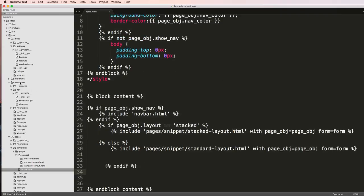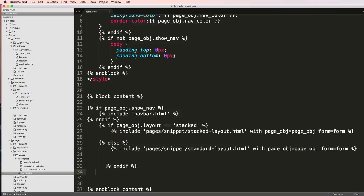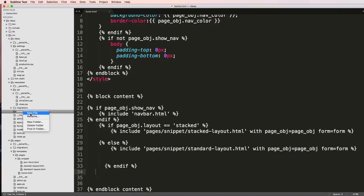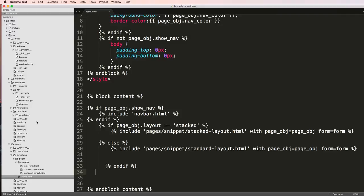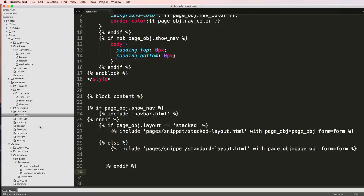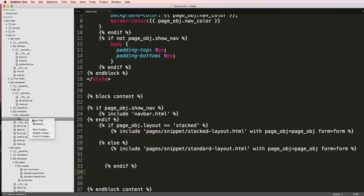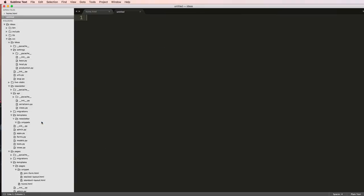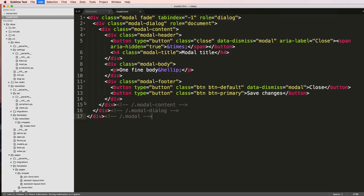Actually, I'm going to make a new template inside of newsletter. I'll make a new folder, do templates, and then inside of there we're going to make a new folder called snippets, and then finally a new file called modal.html. We paste that in.